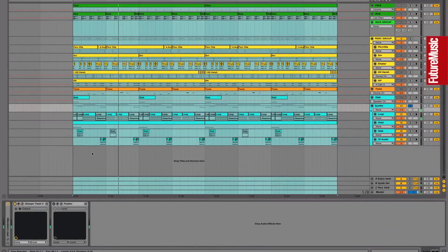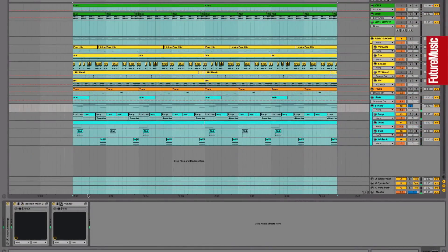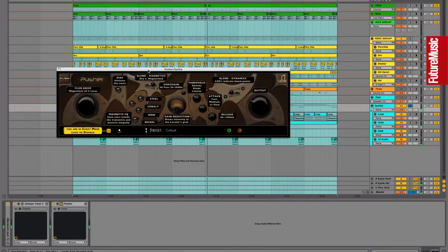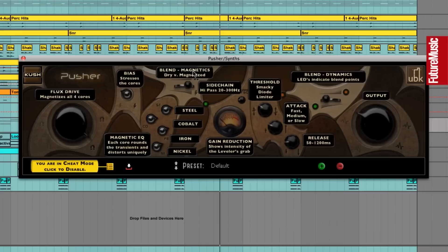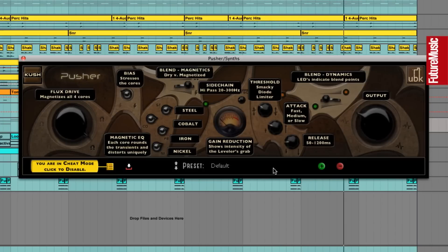After this in the chain, we're using a touch of Kush Audio's Pusher just to apply a bit of unique saturation and leveling, just to level out the synth loop in quite a harmonically pleasing way.